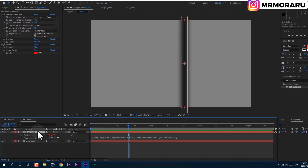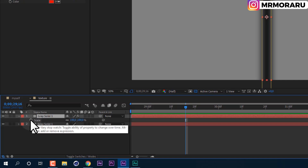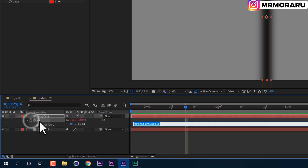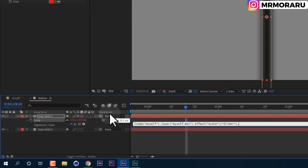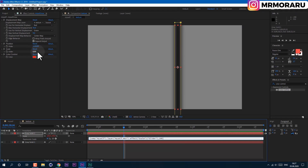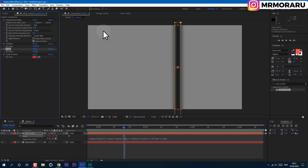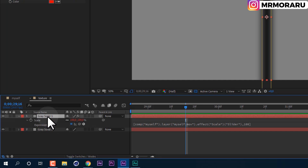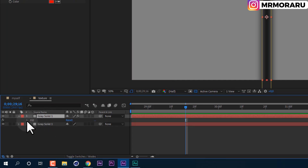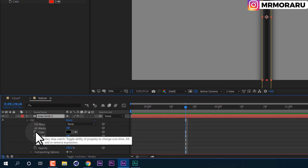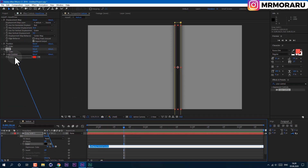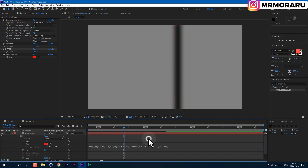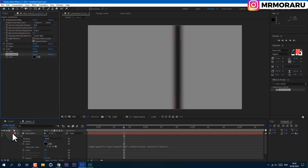Now in the same way we will connect scale. Select the solid, press S on keyboard, hold Alt key, and left-click on the scale property. Open a square bracket, use the pickwhip to connect to the scale slider, then comma, write the second value 100, and close the bracket. Type in the original value so it connects properly. Finally, select this layer, press E on keyboard to open the Fill effect. Hold Alt, left-click, and use the pickwhip to drag to the color control value. Release it, click anywhere, and set it to black.